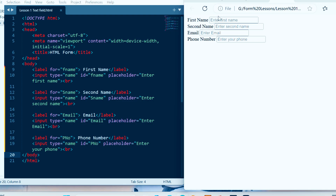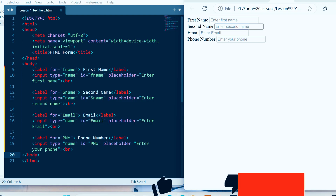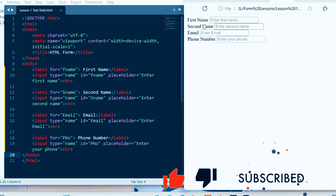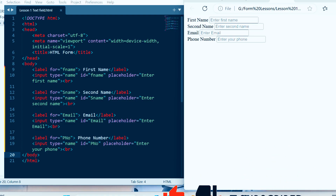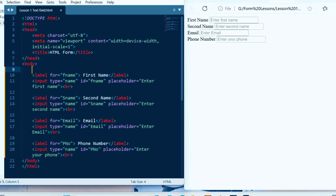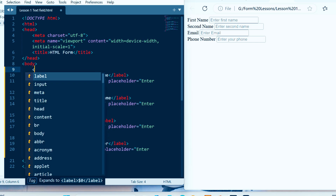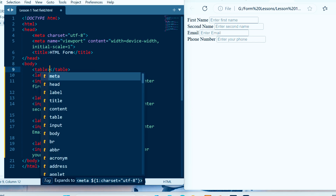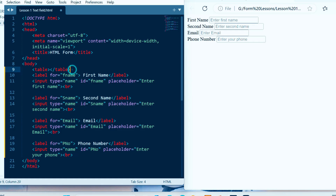From this one, the first name label and this first name text field are in the same row. So that's why I need to come and create a table tag here, like this — a table tag — and this text field must be inside of this table tag.